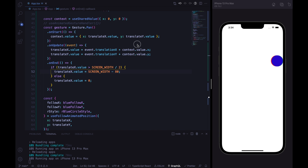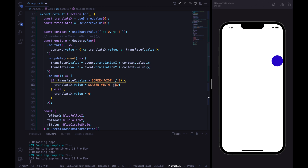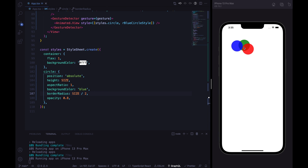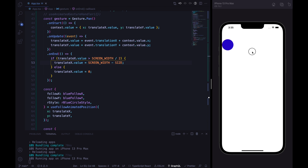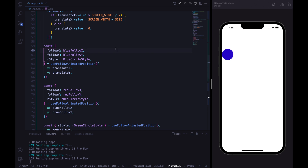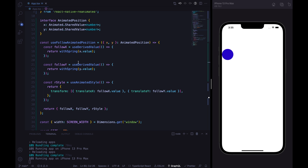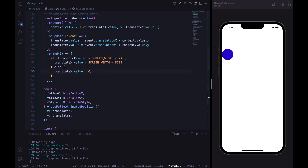Let's refactor the hard-coded 80 by defining a constant size equal to 80, and use size and size divided by 2 in the relevant places. You might expect to add a withSpring animation here, but the animation already works nicely because we are not animating translateX directly — we are passing the followX parameter, and followX already applies the spring animation to the translateX and translateY values. That's why the animation works so nicely.